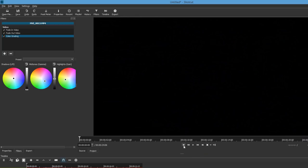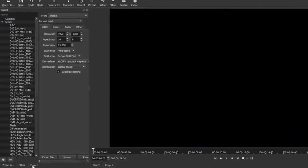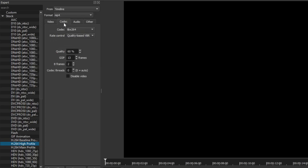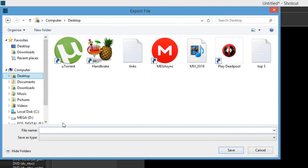To export and render your file, click the Export button next to Filters. Select the H.264 High Profile option, and on Format make sure it's MP4 — this is very important. Adjust the resolution to 1920 by 1080. For frame rate, depending on what you're recording with, put 29.970, and on Scan Mode make sure it's set to Progressive, not Interlaced. Under the Codec tab, up the quality from 60 to 70 percent, and set Rate Control to Quality Based Variable Bitrate. Then click Export File, save to Desktop, and monitor your render progress in Jobs.